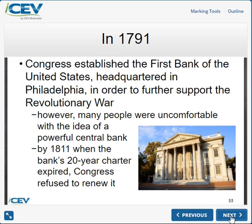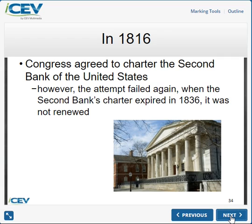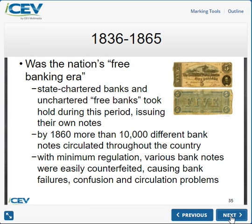In 1816, after that first bank failed, Congress chartered a Second Bank of the United States. It too had a 20-year charter. That charter expired in 1836 and was not renewed — so they tried to do it one more time to see if it would work, but it didn't.